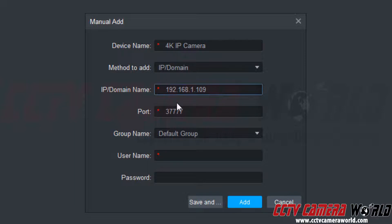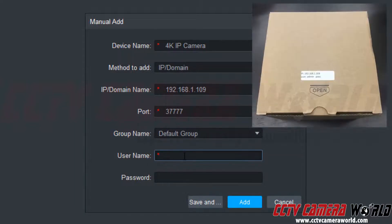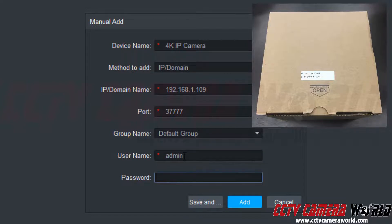You can leave the port number as default. Now I'm going to type in the username and password. This username and password is found on the label on the box for my camera. The username is admin and the password is the factory default.